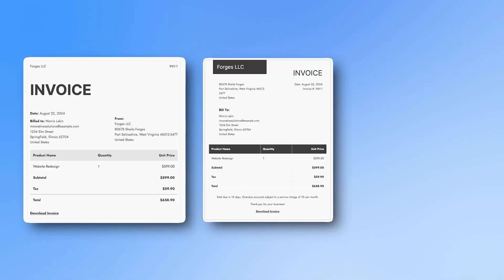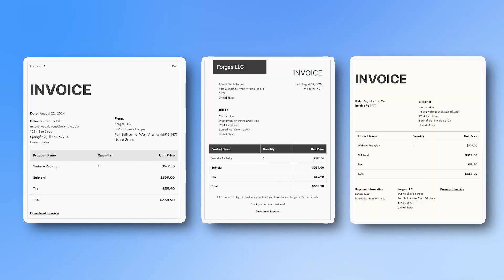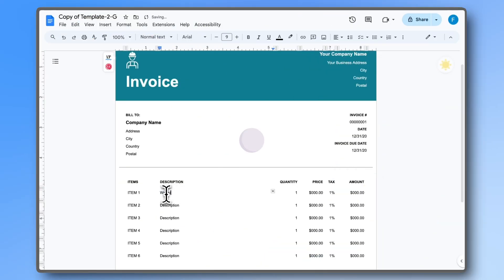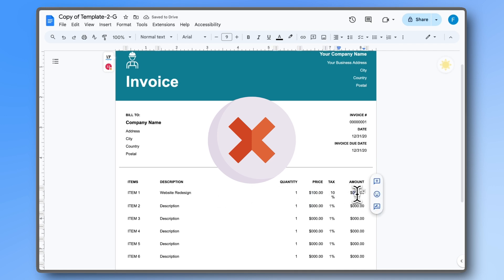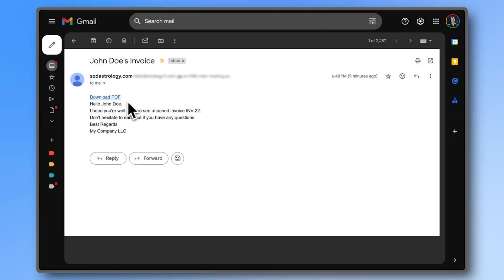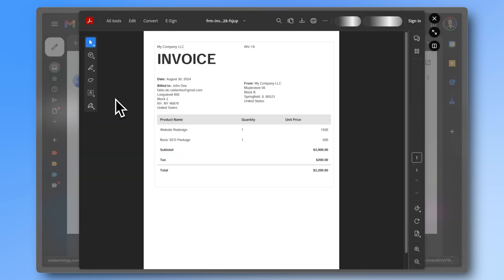Being able to make invoices quickly and easily is essential when you're a freelancer or part of an agency. Stop editing ugly Excel or Word documents and generate beautiful PDF invoices in seconds that are automatically emailed to your clients with Formidable forms.